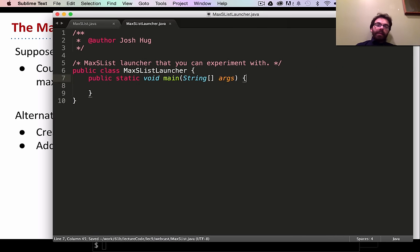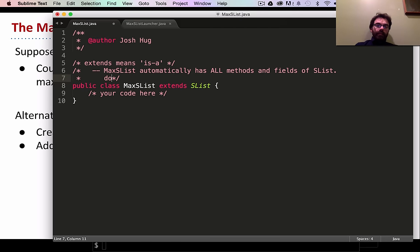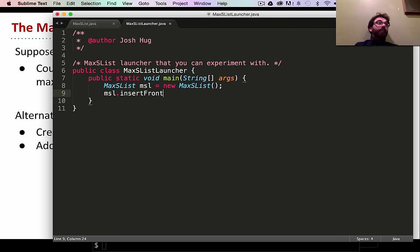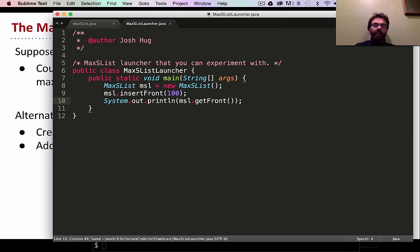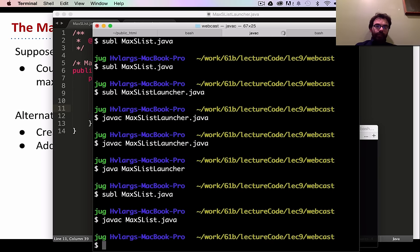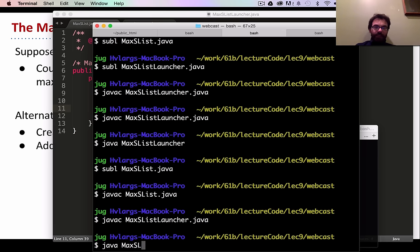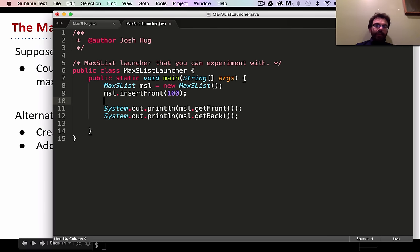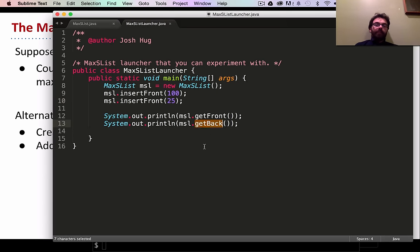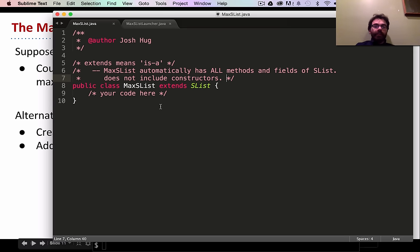Let's prove to ourselves that MaxSList behaves like an SList. We create a MaxSList, insert items, and call getFront() and getBack() — and it works. MaxSList inherits all of SList's behavior because it extends SList. Note, however, that inheritance does not include constructors.